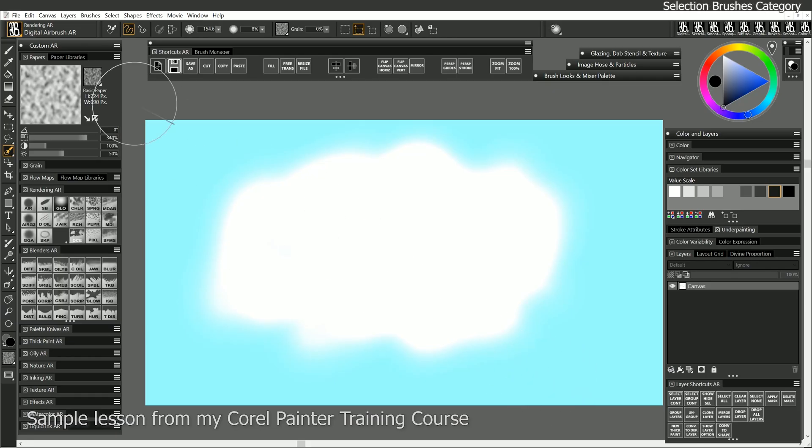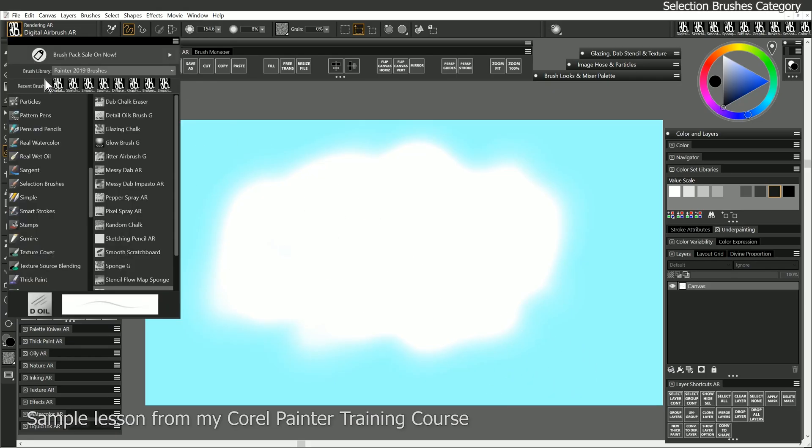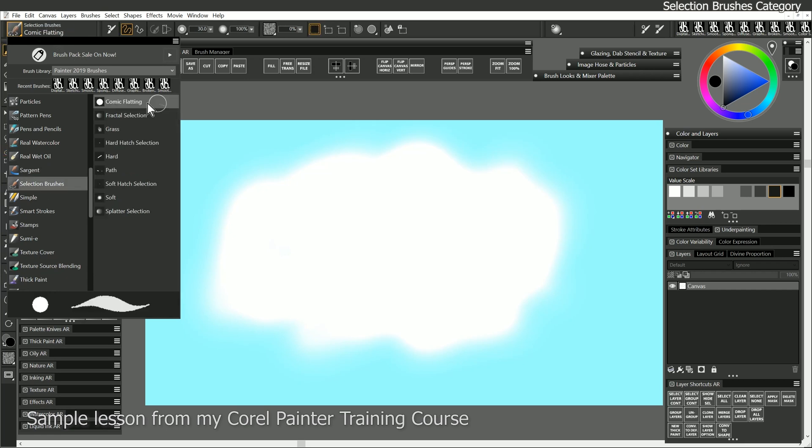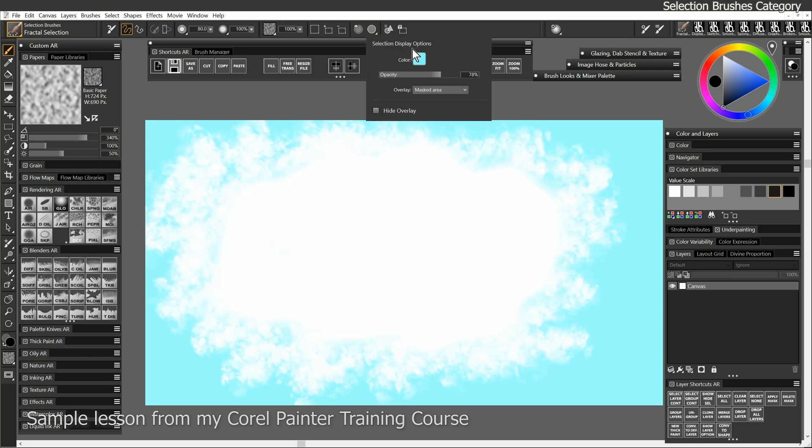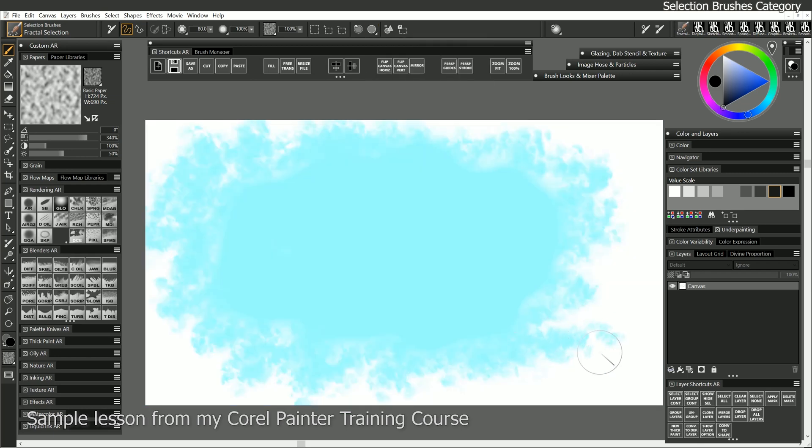Let's go ahead and switch to the selection brush category now. And here's where we can get a lot more looks for our selection brushes. Let's try Fractal Selection, and we'll paint near the outer edges with this. Let's go ahead and un-invert our selection. So let's change it to Selected Area.